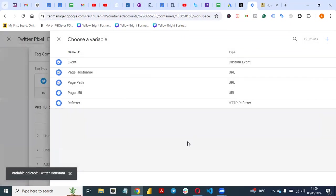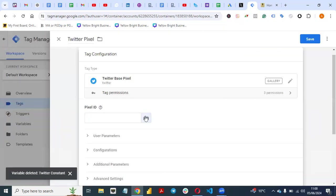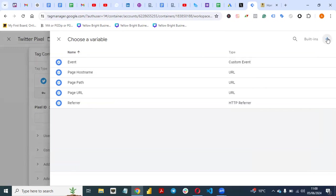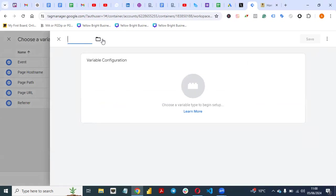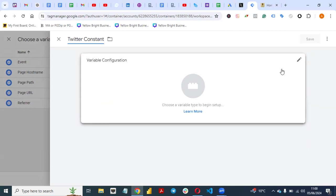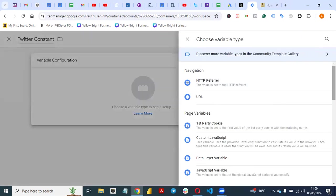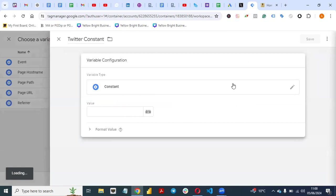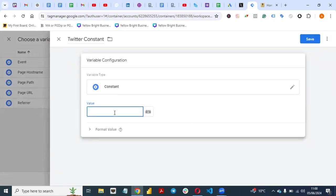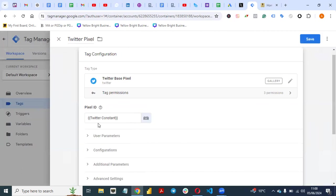Let me show you how. Click on the plus button, give it a name like 'Twitter Constants,' then select the variable type and scroll to Constants under Utilities — you'll see 'Constant.' Select it, then paste the pixel ID there. Once you paste the ID, save it. This will be a constant for anything Twitter-related you want to do in Google Tag Manager.